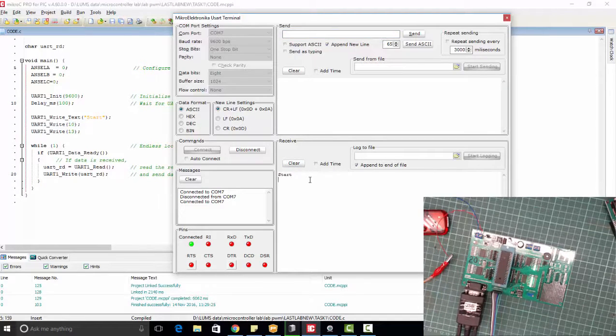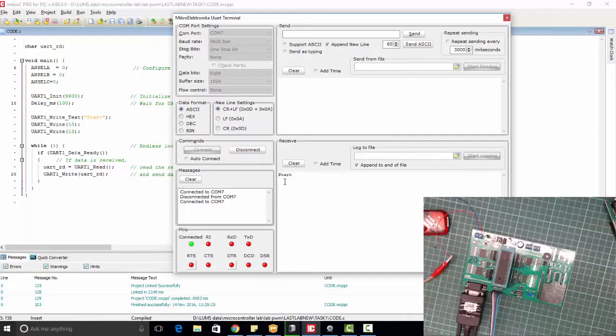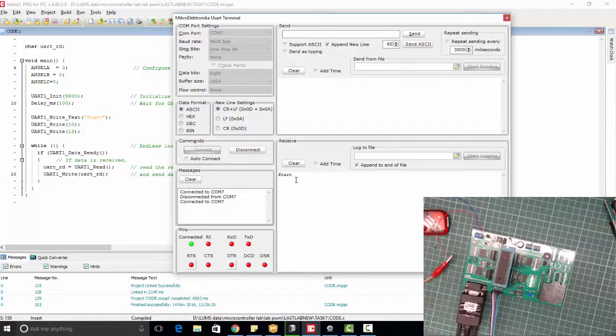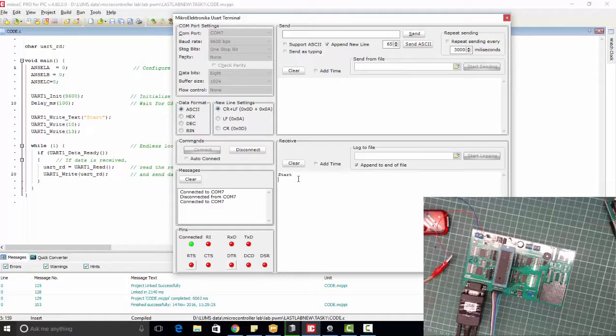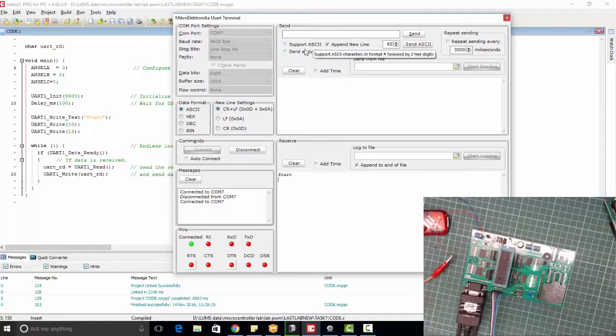Microcontroller will start and we will receive it here. This is the receive of PC and we will receive one start message.